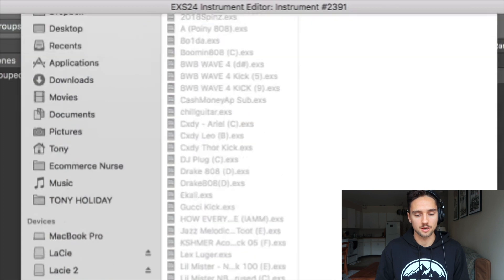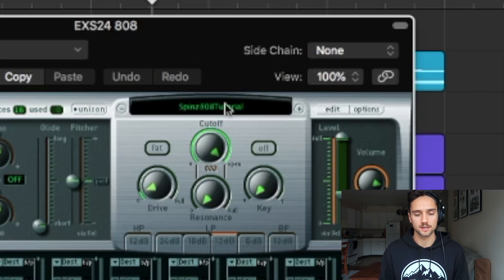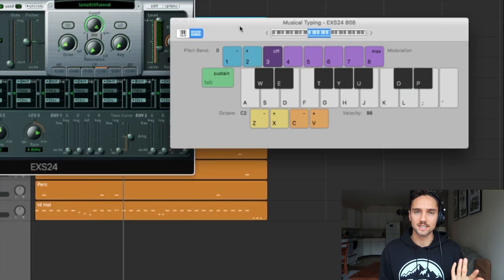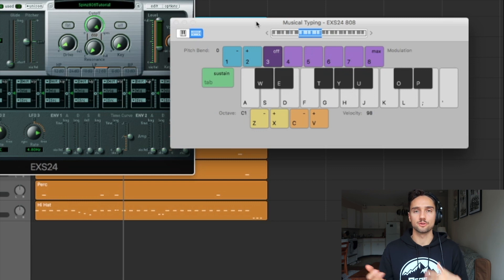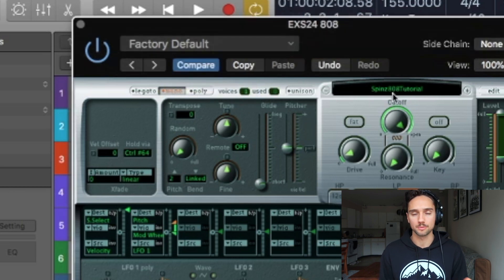Close this, click save, and we'll call this spins 808 tutorial. Save — and now we have the spins 808 sampled in our EXS24. Bring up the MIDI keyboard and you can see we get the 808 sample across the full range we've made. It doesn't sound great though — the notes are overlapping. So under Voices, let's turn it to 1, and set it to Mono because we are working in the low end. It's only going to play one note at a time and re-trigger so we don't have any overlapping notes.